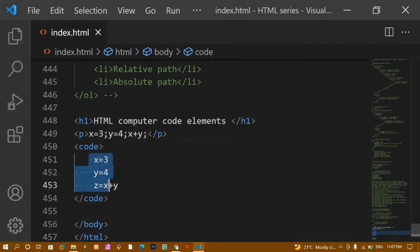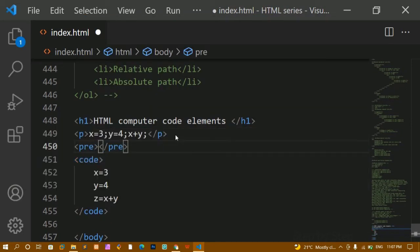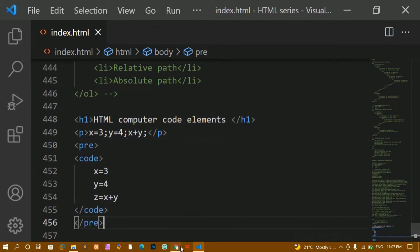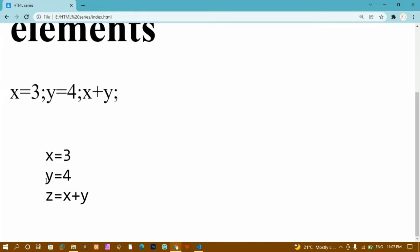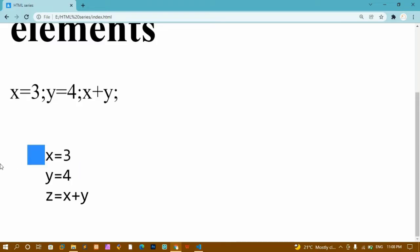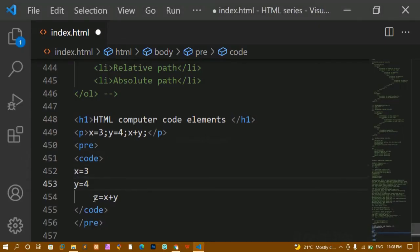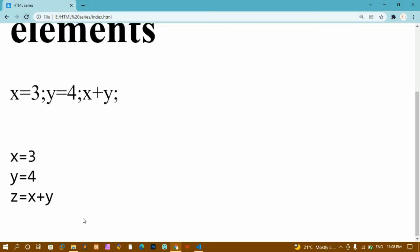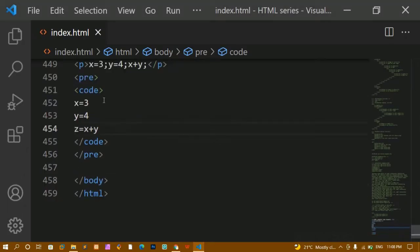I have written the code in separate lines but the output is showing on the same line. To fix that, whatever I have written here I have to preserve it. So I'm going to wrap it inside the pre tag — pre stands for preserve. We have already seen this tag in our series. Once I close it and refresh, whatever format I have here will be preserved. You can see x is equal to 3, y is equal to 4, and z is equal to x plus y — even the spaces are preserved.